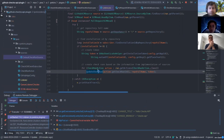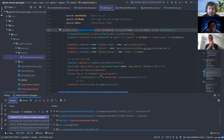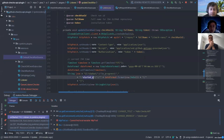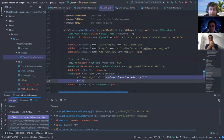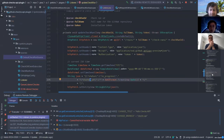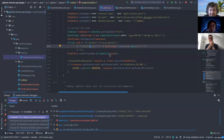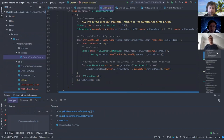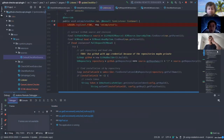Instead of creating new check runs, we just get actions from the run and update those check runs we created earlier. Here I simply set the state to in progress, and also set the started time. Then I send this payload to GitHub to update the check runs.